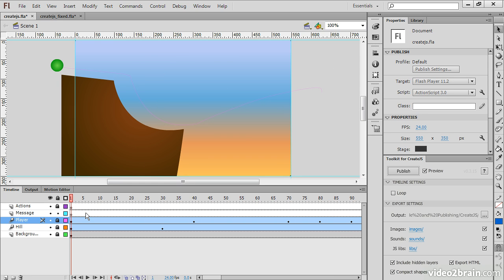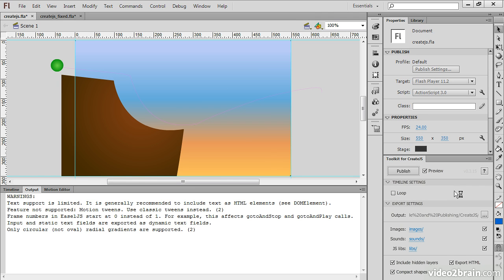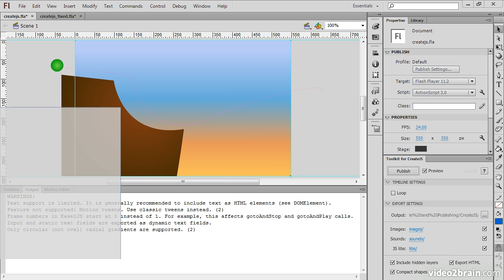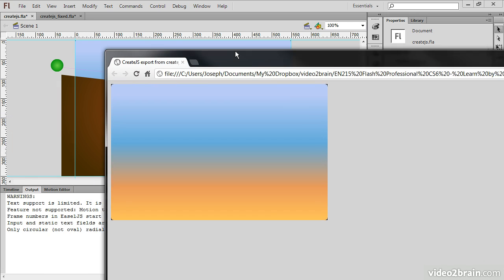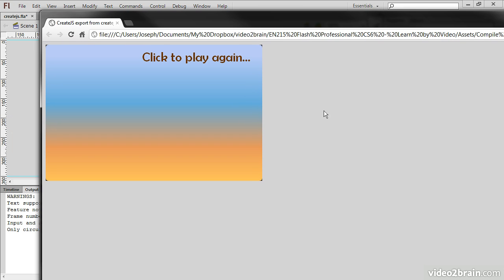So what happens if we try to actually publish this through the Toolkit for Create.js? Well, we hit Publish, and basically we don't get a whole lot. So you can see nothing's really happening.